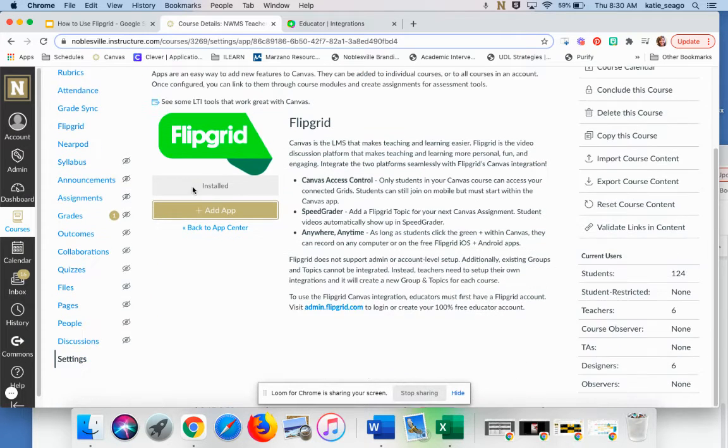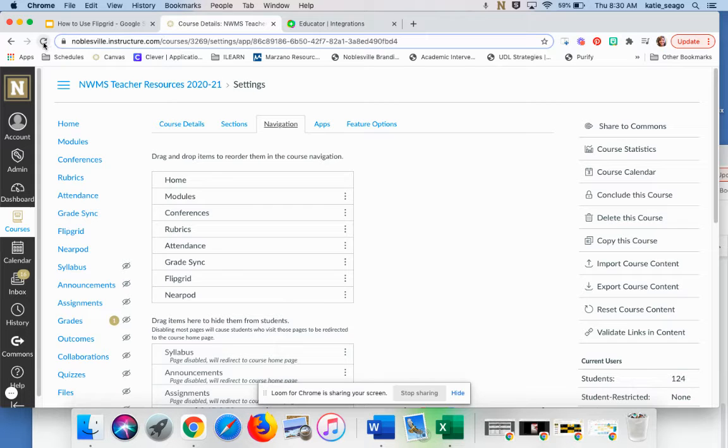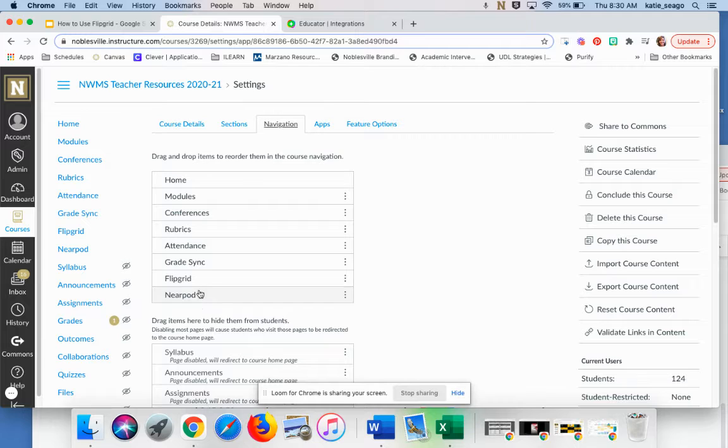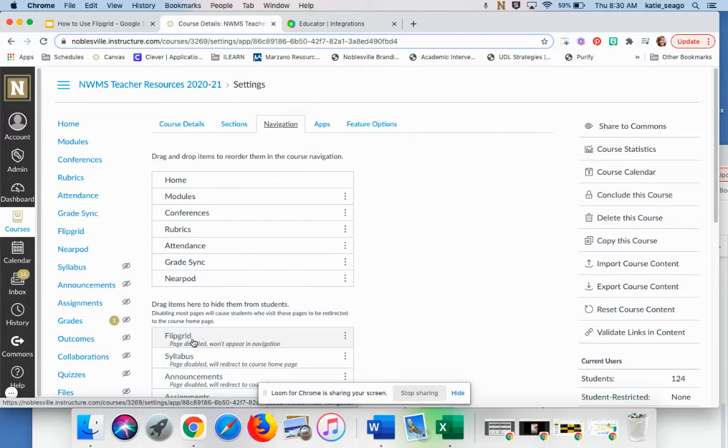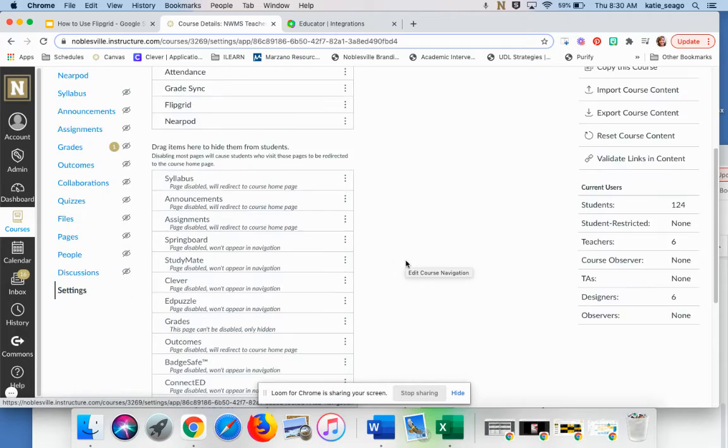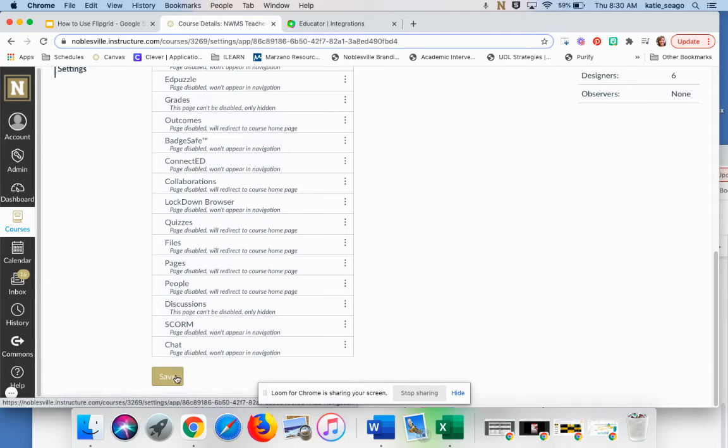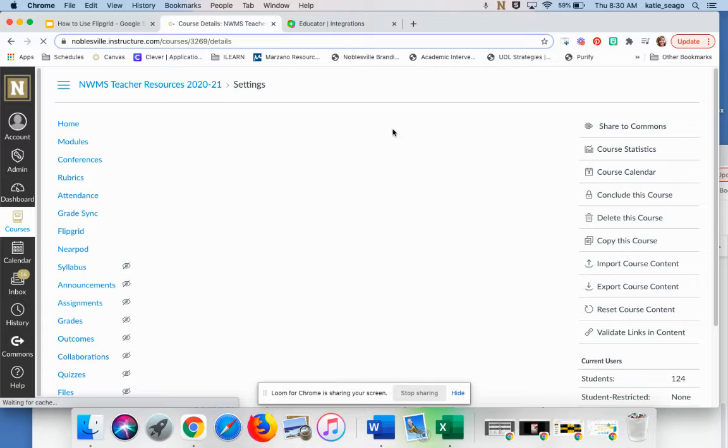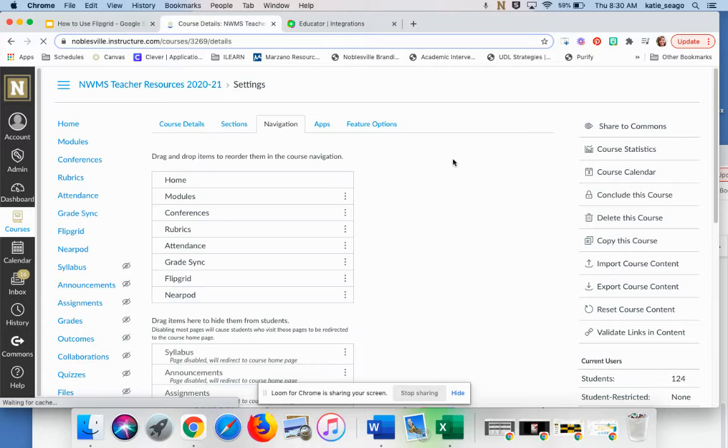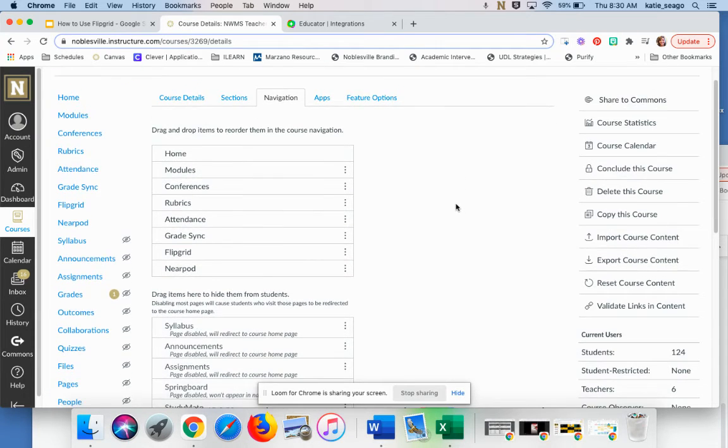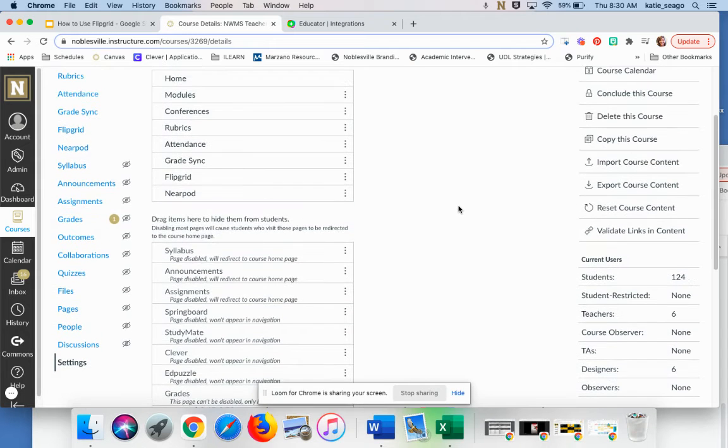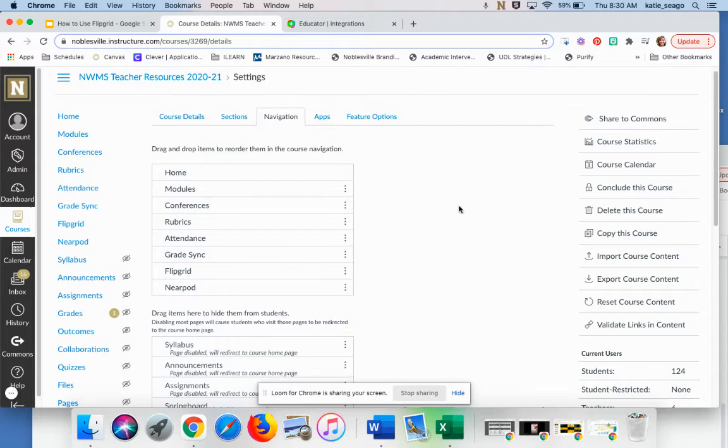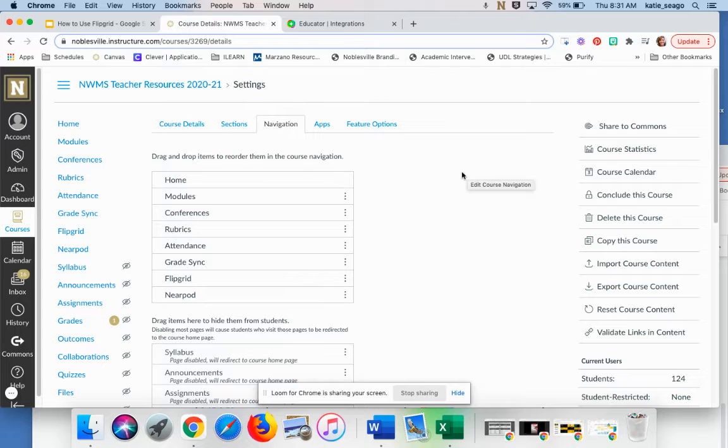Once I've done that, then I will go ahead and click on navigation at the top of my screen. I'll probably need to do a refresh of my screen. And then I will move Flipgrid from down below to up above. So it should be down here somewhere for you. You're going to move it up into that upper section. Then you need to scroll down and say save. I always forget to do that in Canvas is to save when I've changed the navigation.